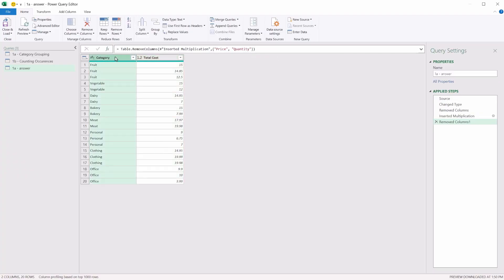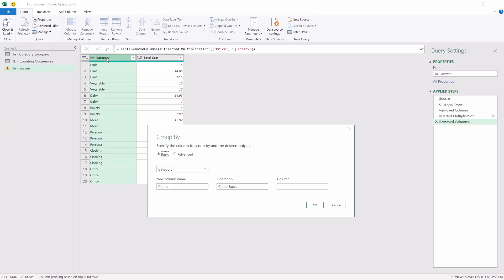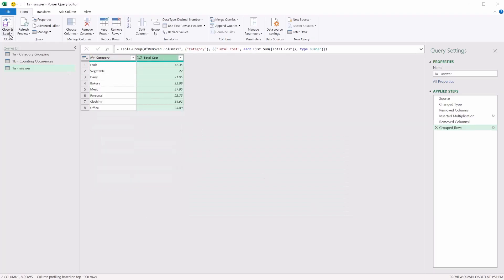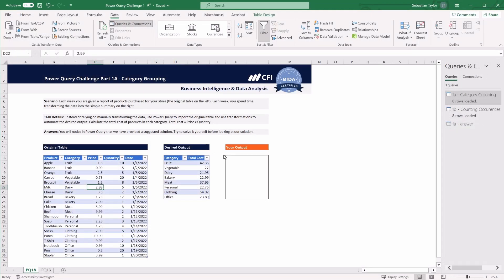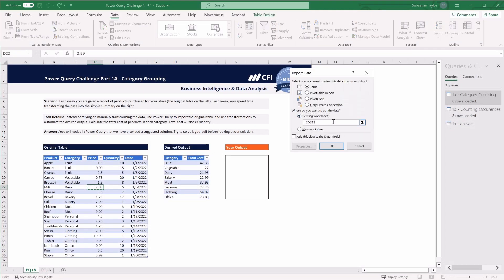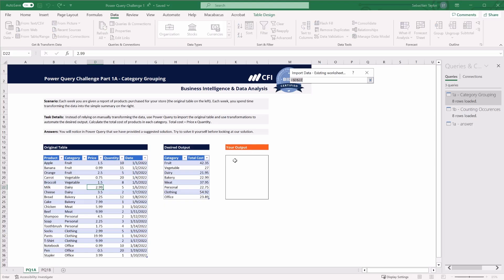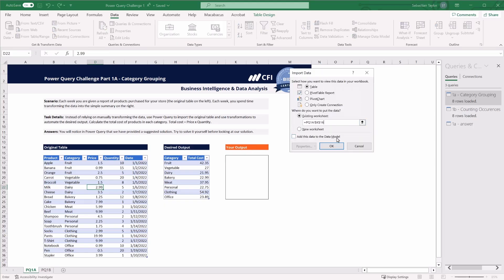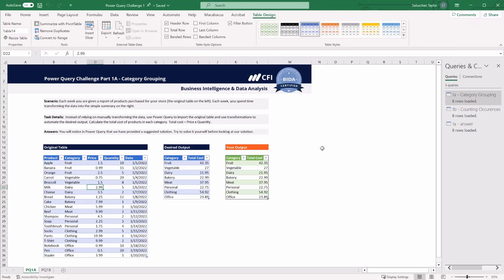And all we're left to do now is use group by on the category column. To group category, create a new column name, again with the same total cost name, but this time we want to sum across the total cost values by category. So we're going to add up these three values for fruit, these two values for vegetables, and so on. So that was the output we were asked to provide. If we close and load that, we can select a table in the existing worksheet and place that in the output area. And perhaps the only thing I would change here to make the output easier to read is that either I would sort that table by values from highest to lowest, or perhaps sort the categories in alphabetical order.